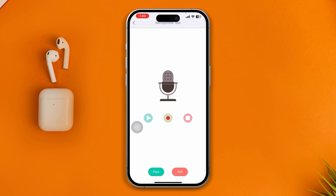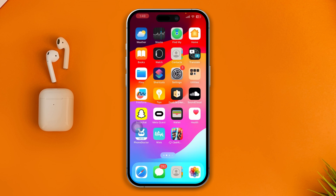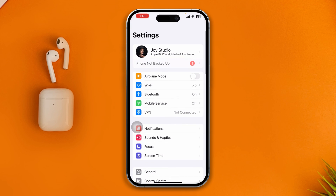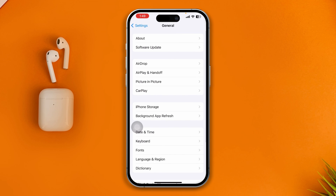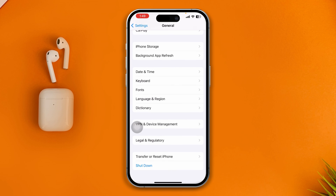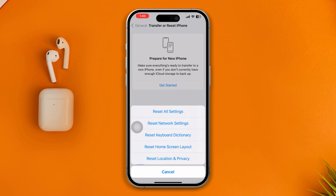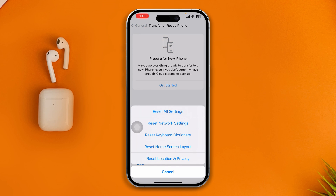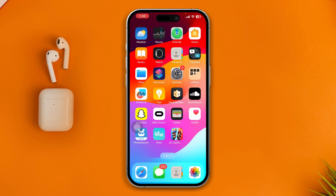Even before you take your device to AppleCare, here are two things you can do. Open Settings, scroll down to General, and scroll down to Transfer or Reset iPhone. Tap Reset and try Reset All Settings just to check whether it is still working for you or not.